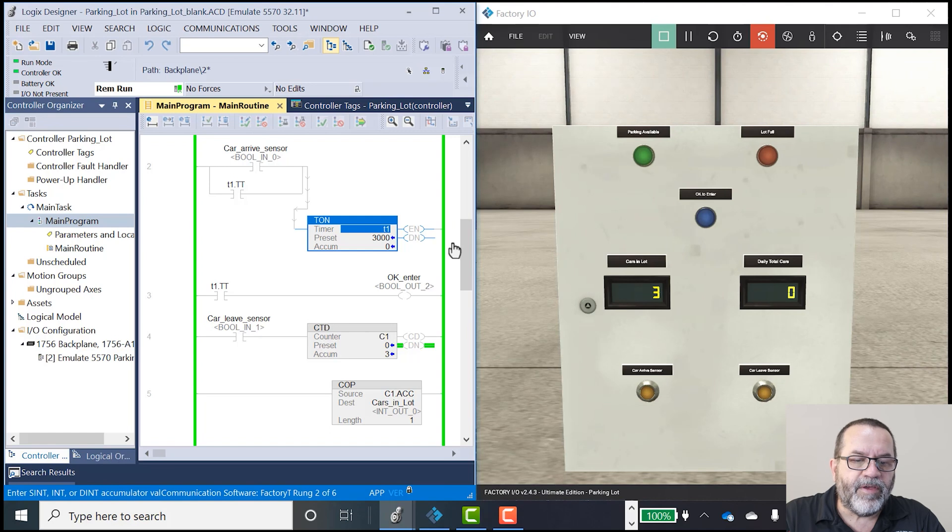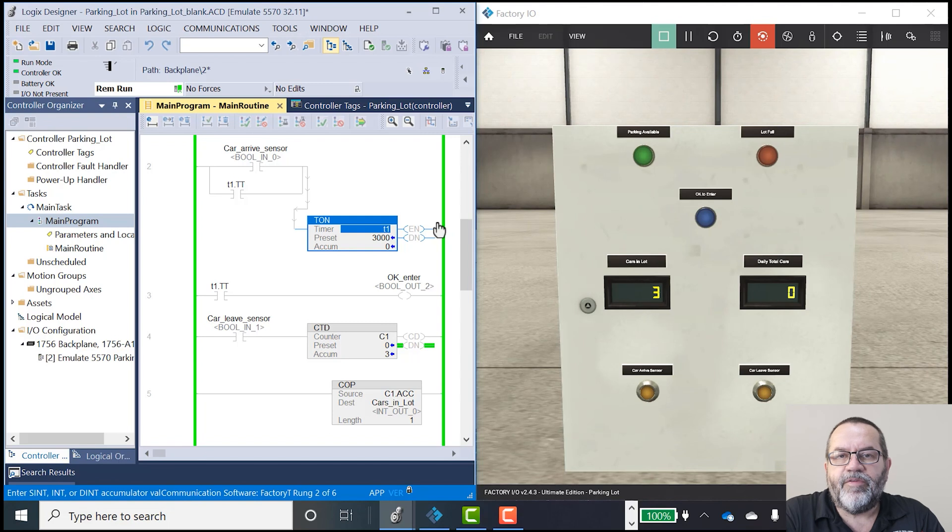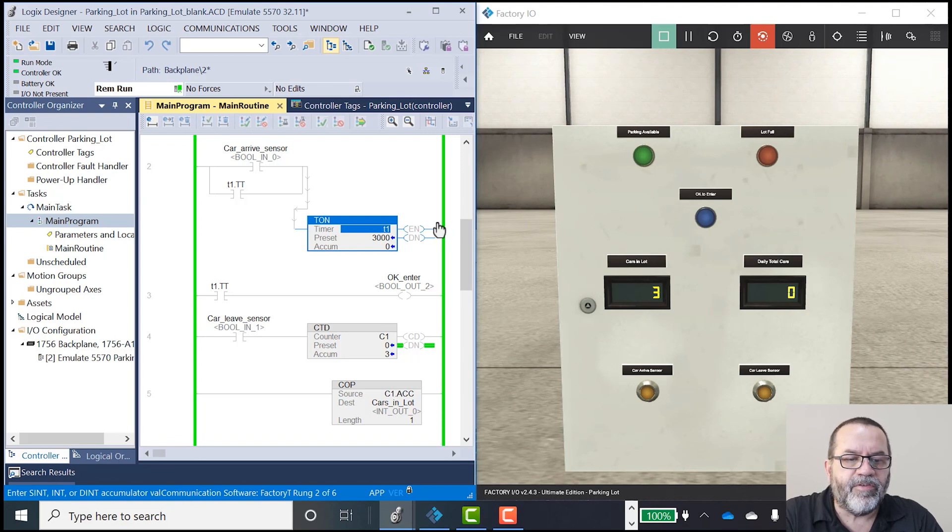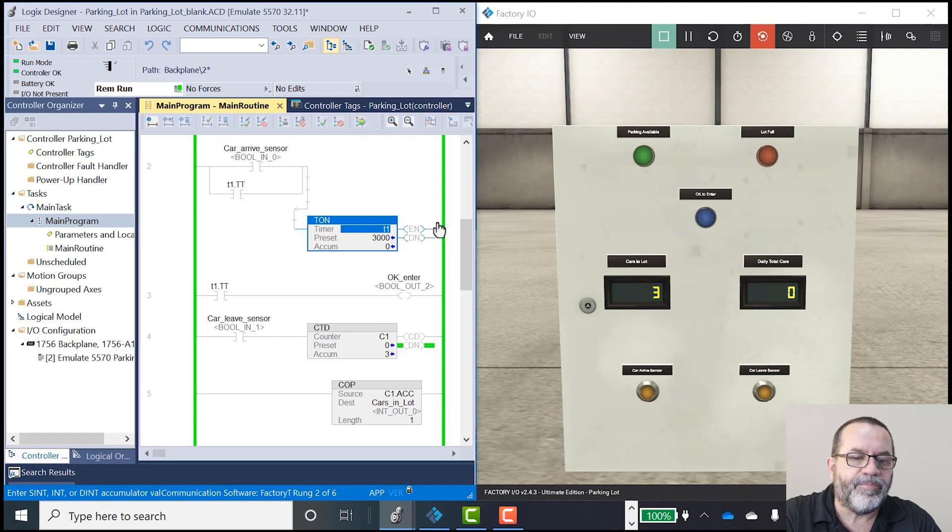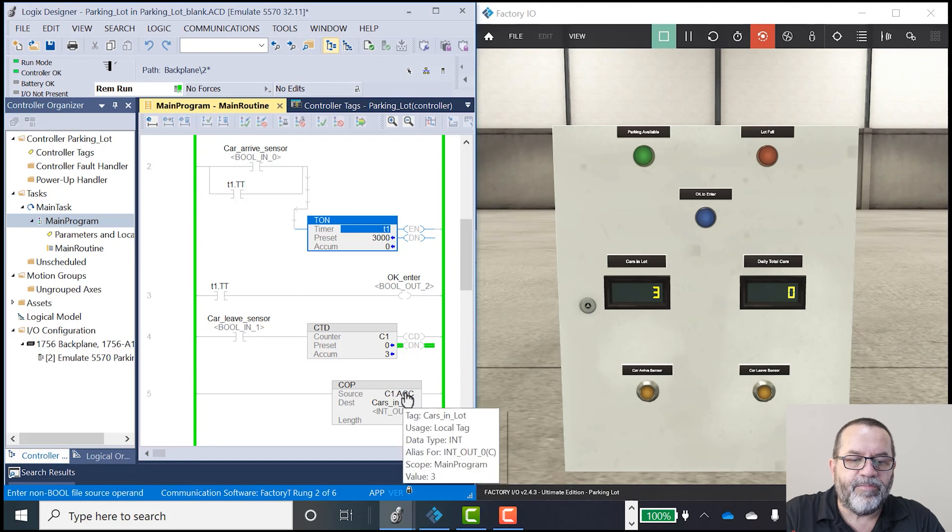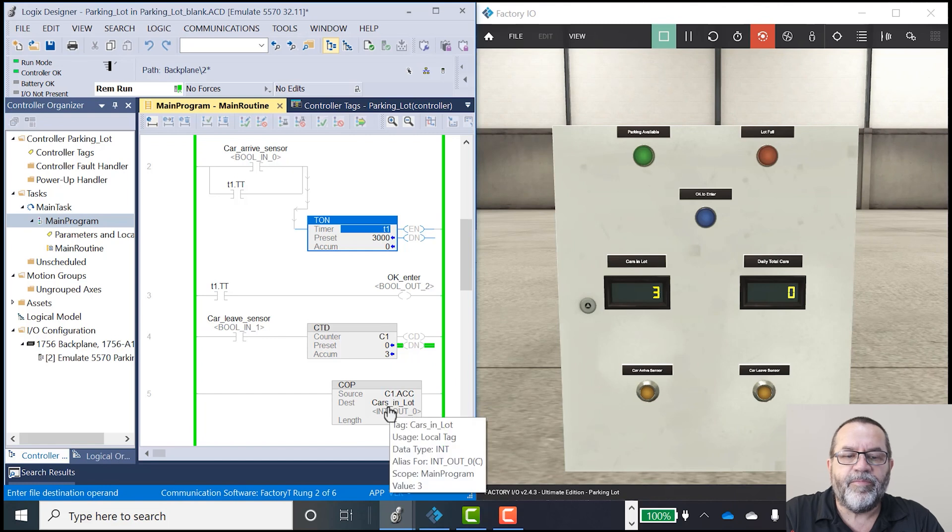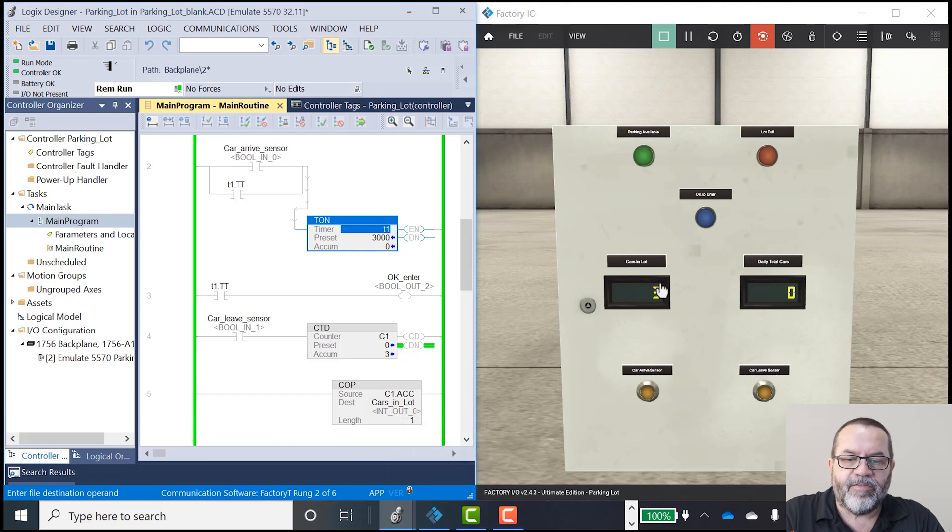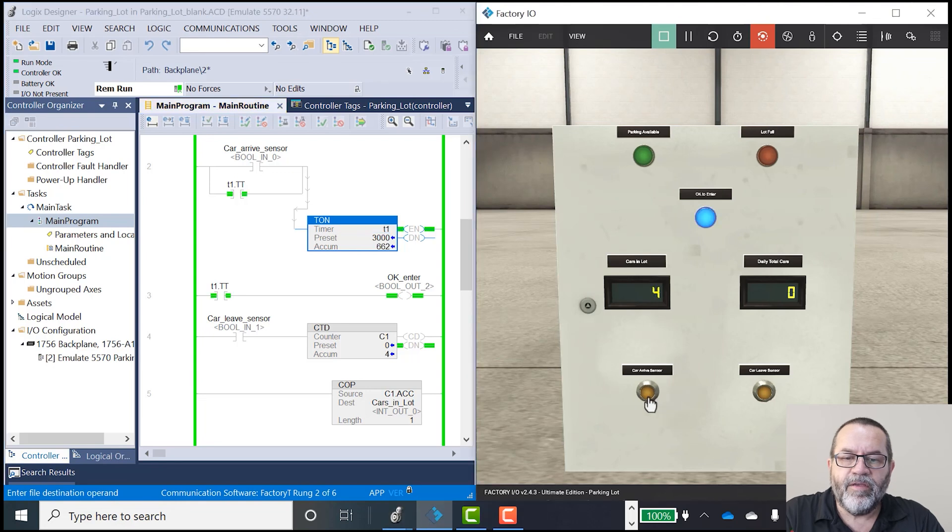So both of those commands, the count up and the count down, both act on the same tag. I've got one counter tag that I'm using. And I've got two different commands. One counts up, one counts down. Down here I've got my copy command. That takes my counter accumulated value and it moves it over to this integer out. And that integer out gets displayed on this little display guy here.